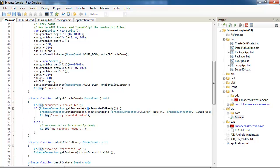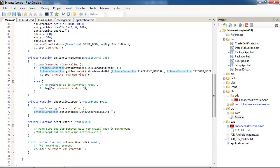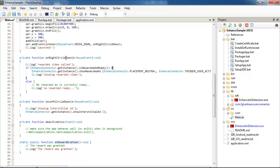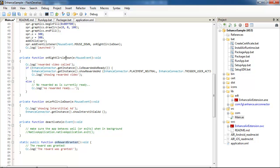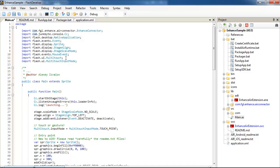I check is rewarded video, is rewarded ad ready, and if it is I show rewarded ad. Else I tell the player that no rewarded video ready. Okay, and on rewarded video granted, on rewarded granted, I just show the message the reward video, the reward was granted. And of course I added com.fgl enhanced connector, enhanced connector to the package.